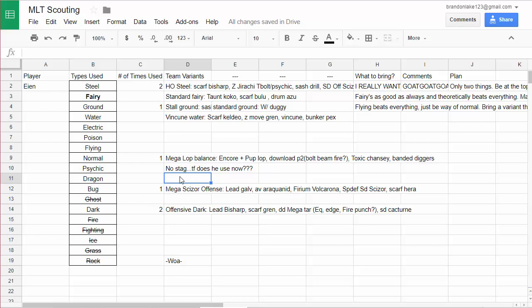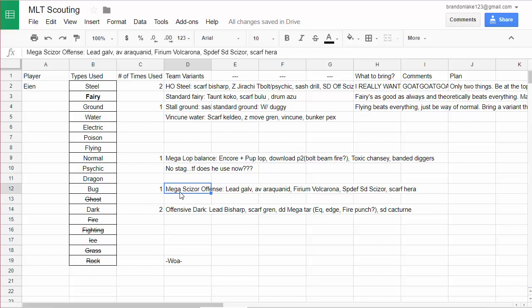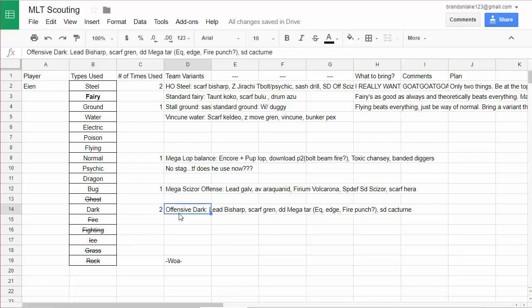Anyway yeah, so he might have the Dragon just like standard Altaria Dragon, probably from sample team or something like that, or maybe something different with a Mega Latios. I could see Mega Latios versus me for sure. Bug, it's like Mega Scizor Bug with lead Galvantula, it's like AV Galvan, Araquanid, Forretress, Volcarona, Spideff, SD Scizor. It's a very standard SD Scizor team.